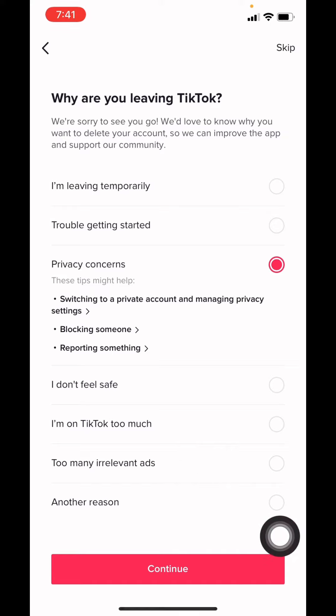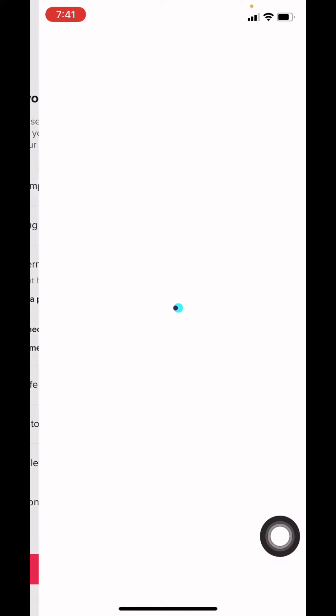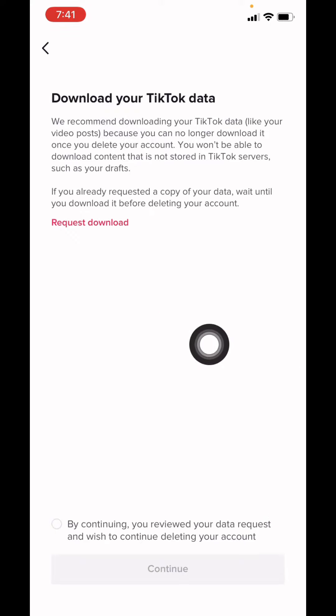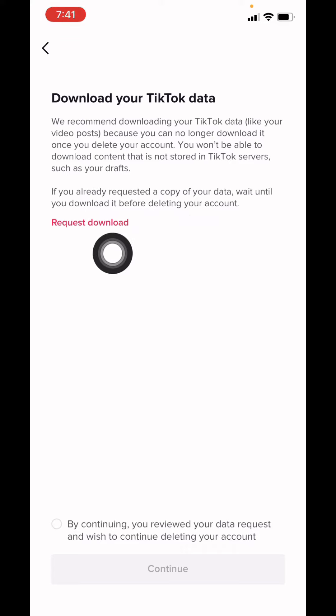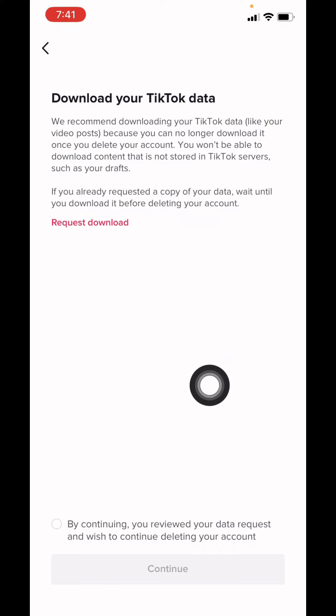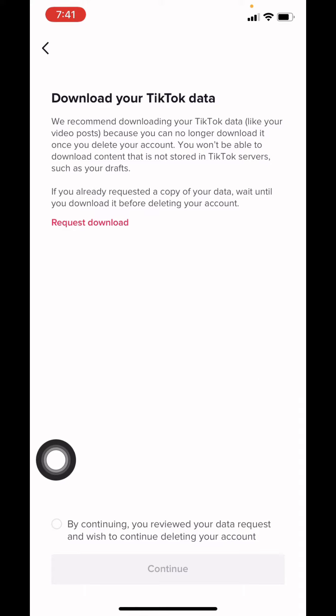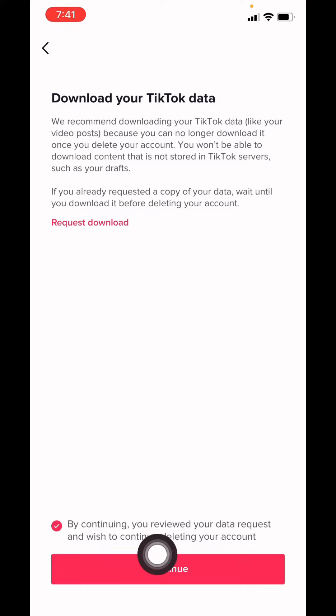If you want to download your TikTok data, you can tap on Request Download. If you don't want to, put a tick mark on the circle given below and then tap on Continue.